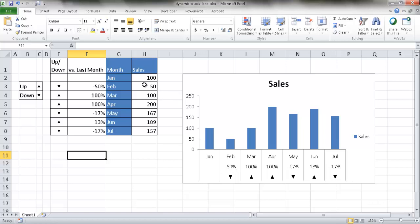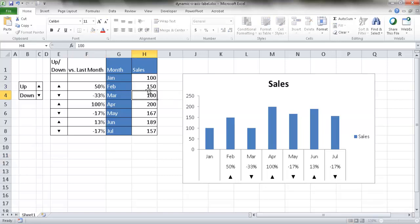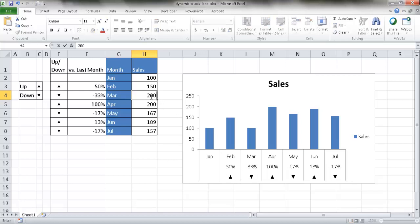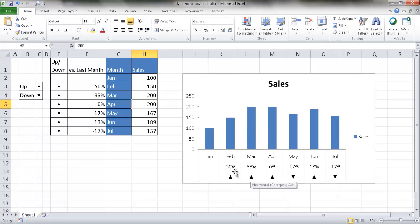For example, our sales increased to 150 from January to February, went from 100 to 150, and you notice now that it's gone up 50% and we have an up marker here. If we change this one to 200 after that, you can notice now we've got 33% and this changed from down to up. So we can actually incorporate these particular column cell values or these labels as part of our x-axis label.